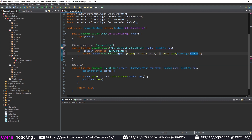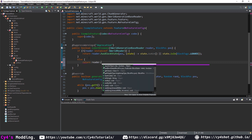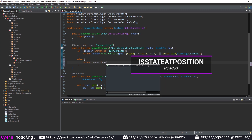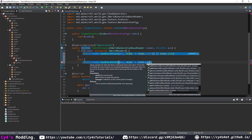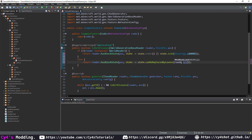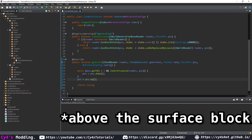We can hover over this and add @SuppressWarnings("deprecation") to get rid of the error. However, if it is an instance of IWorldReader, instead we return reader.hasBlockState() (or isStateAtPosition on ModMaps), passing state.canBeReplacedByLeaves(), and passing in the reader and position — casting to IWorldReader. Now pos is going to be the block at the bottom.